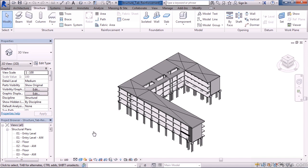In this lesson we'll look at the structure tab, specifically the reinforcement panel within the structure tab. Within this course, the majority of what we'll do will be focused around the structural tab and the commands within the structural tab.